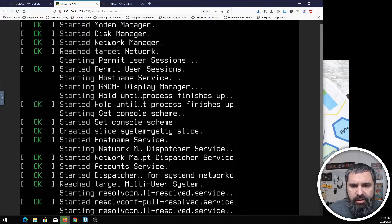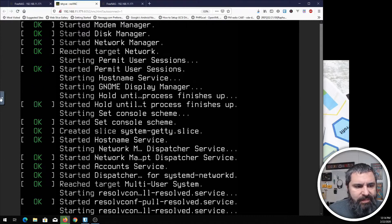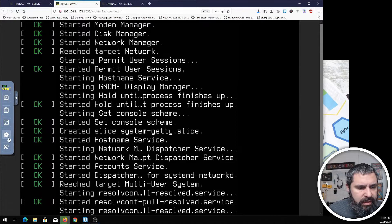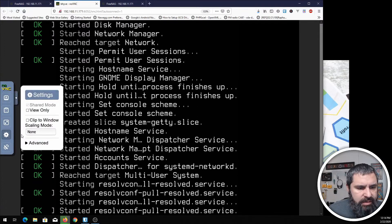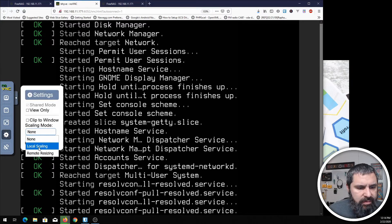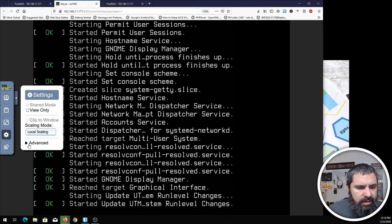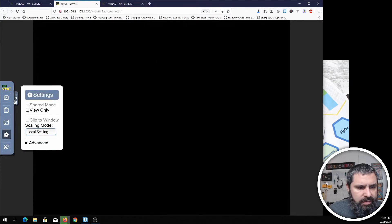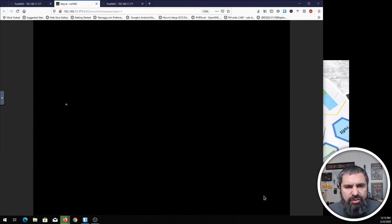That's going to open this up in a new tab. And here is our virtual machine booting. I'm going to go ahead and check the settings and make the scaling to local scaling because I've got things kind of zoomed in.